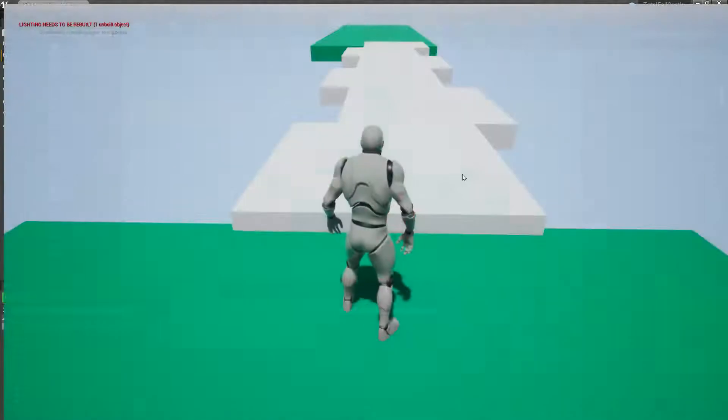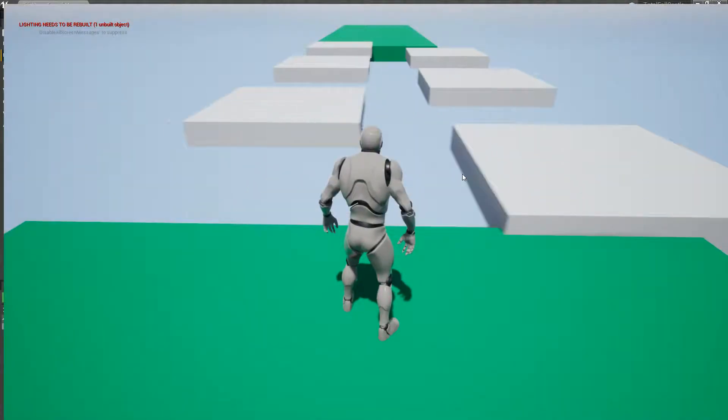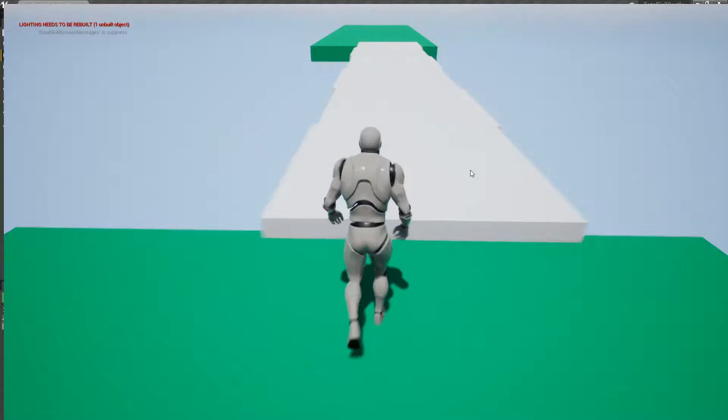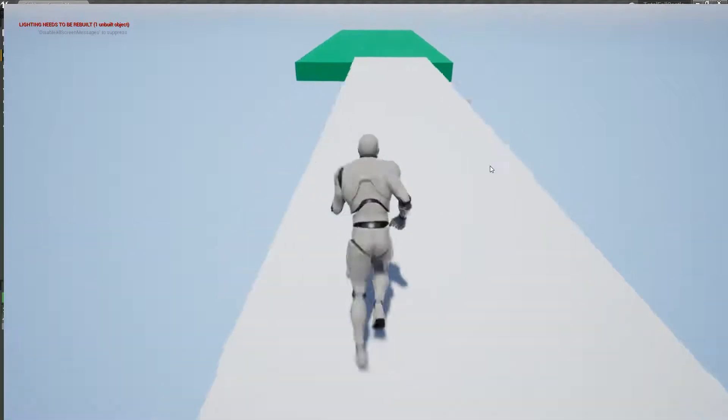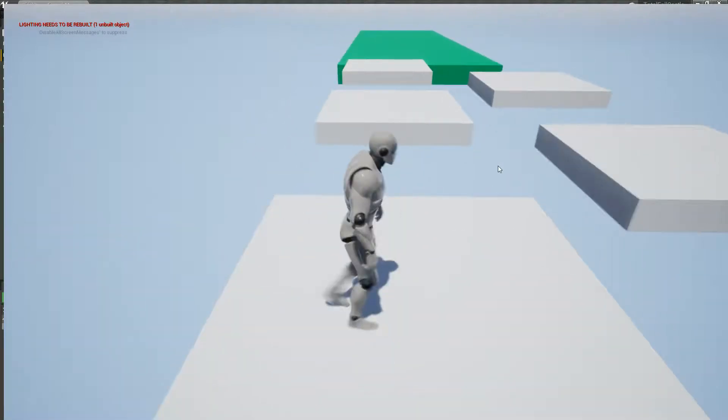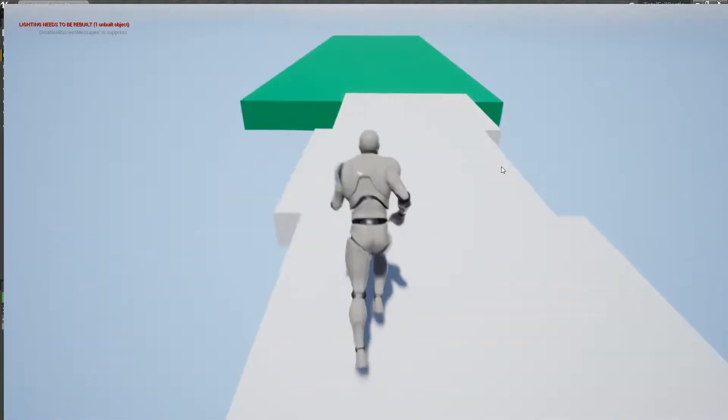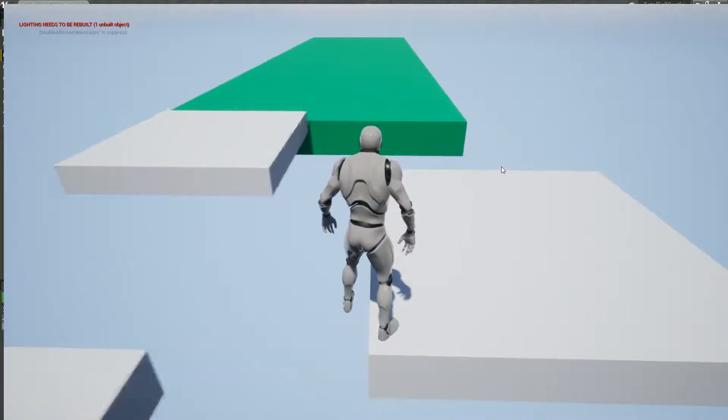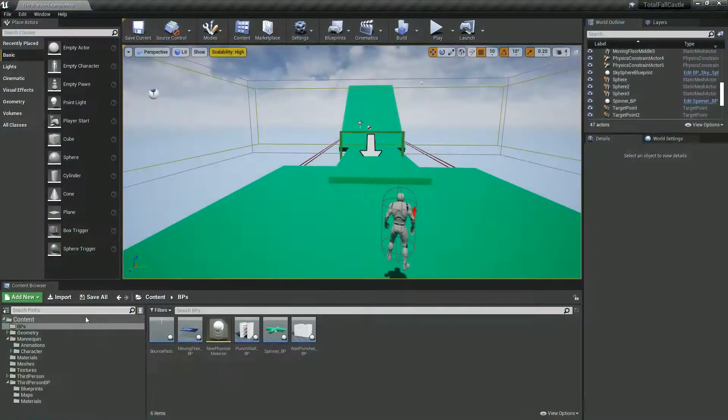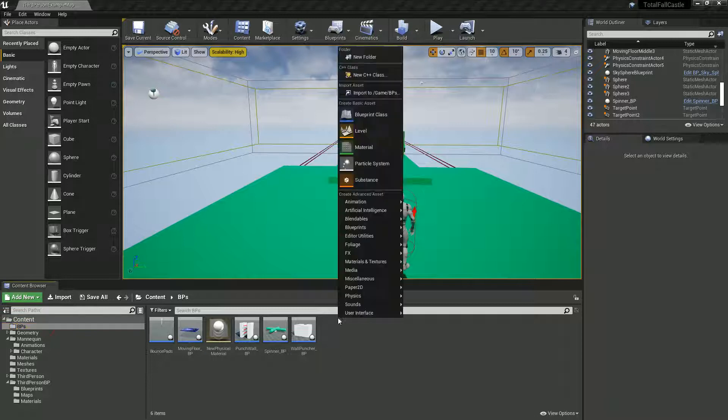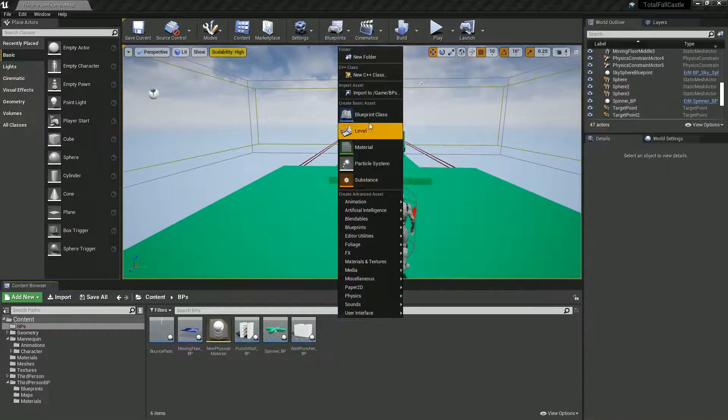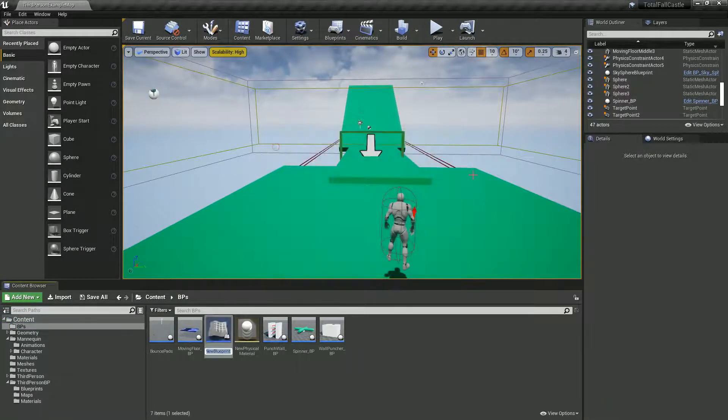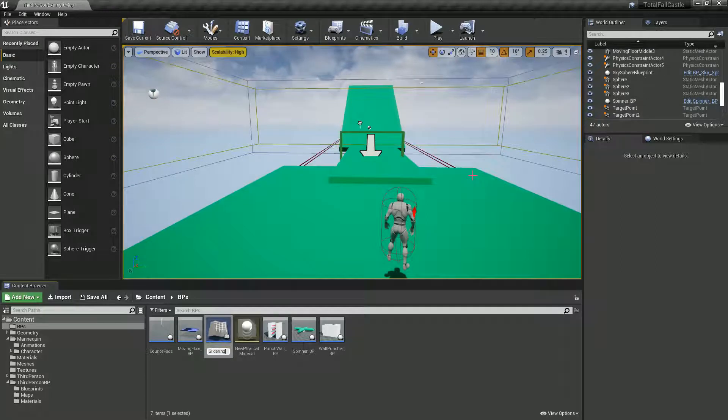So, this time, let's add some simple sliding back and forth platforms to create the type of platforms you'd see in a platforming game. Alright, let's get started. In our Blueprints folder, I'm going to create a new Blueprint Actor, which I'll call Sliding Peas and open that up.